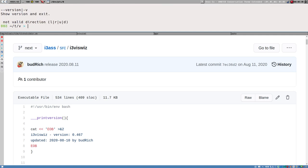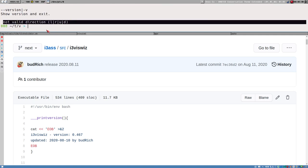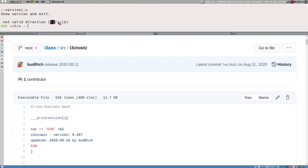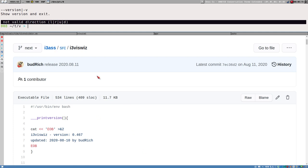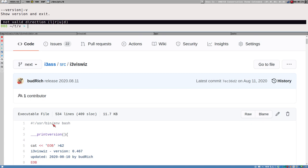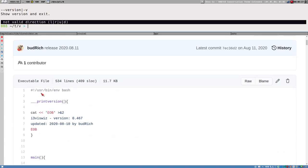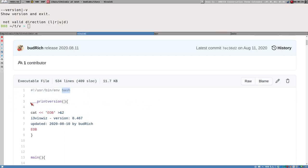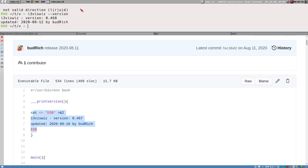Running it without a valid direction gives an error message — that's part of the update; the error message will be slightly different in the current GitHub version. Starting from the top: it's a bash script, we have some functions. There's a function called print_version — a super simple function that prints version information when you use the long option --version.